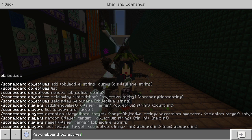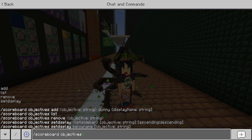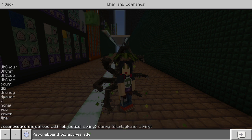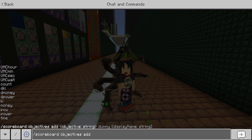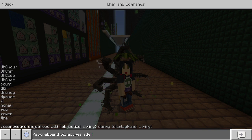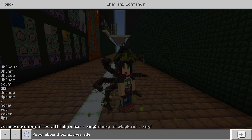You type scoreboard objectives add. Now, you can see a list of all my scoreboards: I have UHC hour, UHC minute, second, weight, count, d_chi, d_money, d_power, chi, money, power, time — all these different things are different scoreboards. For you, you want to add whatever you think you need.